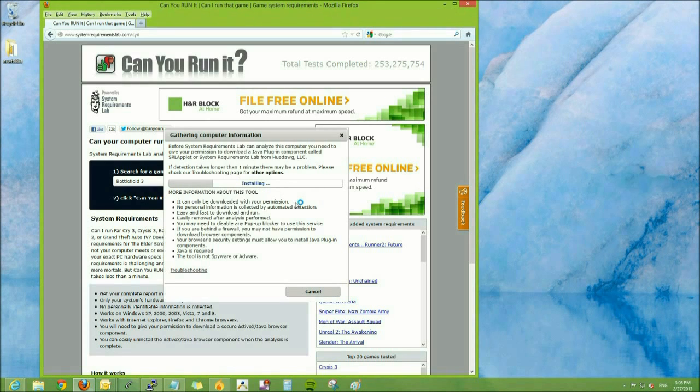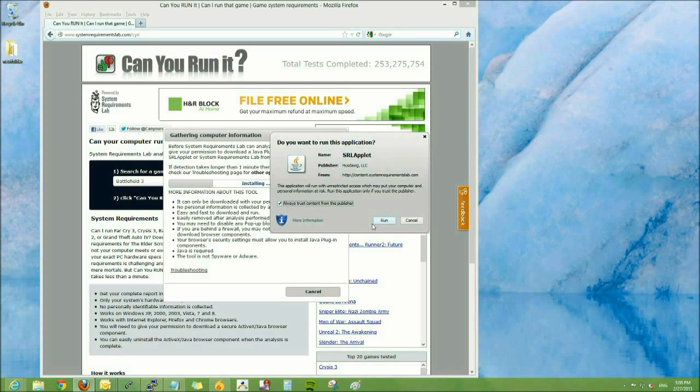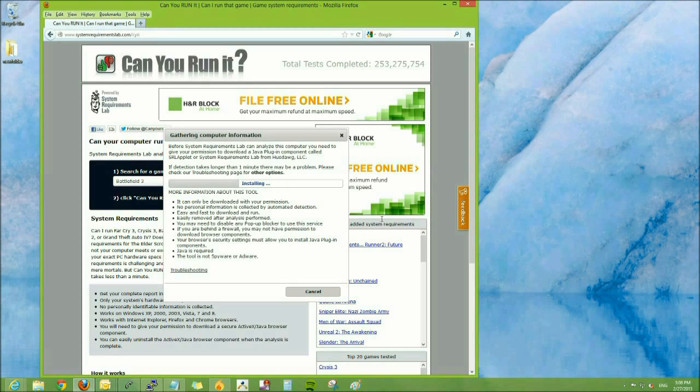It'll start installing. Ask for permission to run the app. Go ahead and click Always Trust and Run. It'll start detecting.